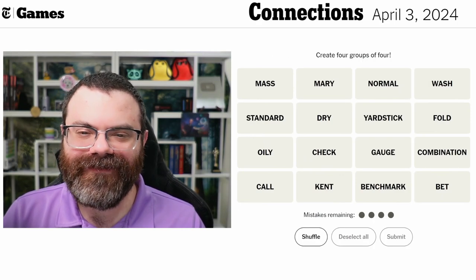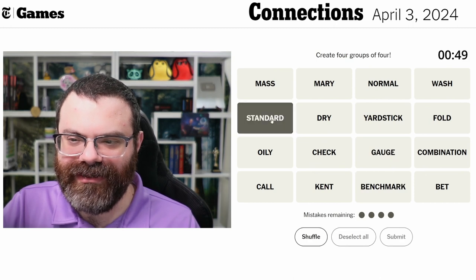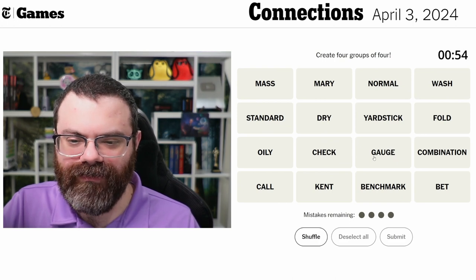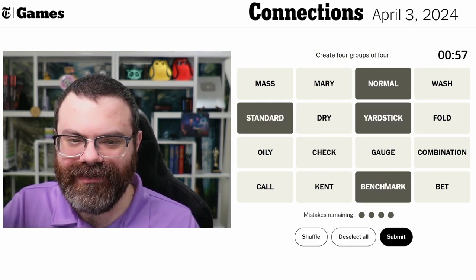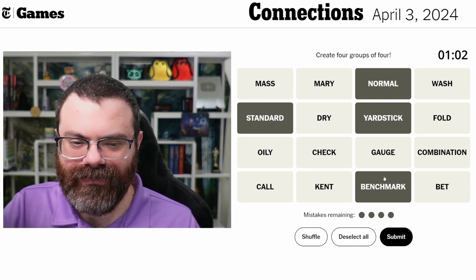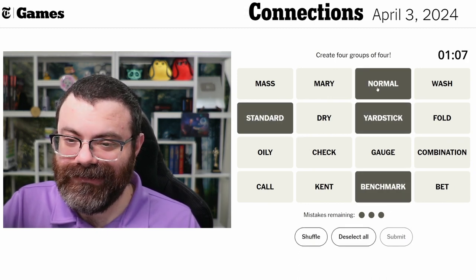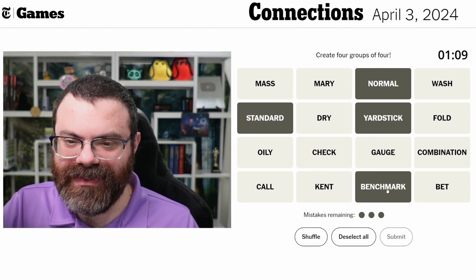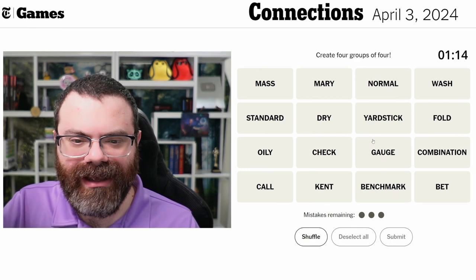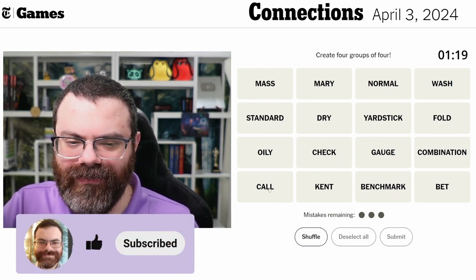Let's do Connections - we're finding four groups of four. So we have standard, and maybe catch. I feel like it would be standard, normal, yardstick, and benchmark. We leave out gauge. I'm going to try that. I don't know which one's removed - that's the problem. We can call these...